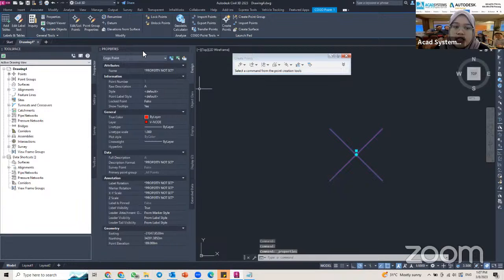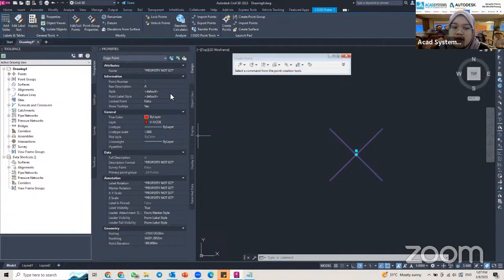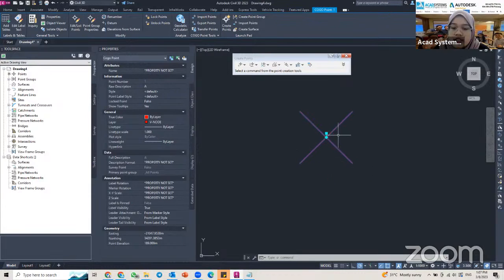If I click on this point and go to Properties, I can find the information for my point. This point is a COGO point, the raw description is 'A' which I entered earlier, and the style is set as default — that is why the marker is just an X.